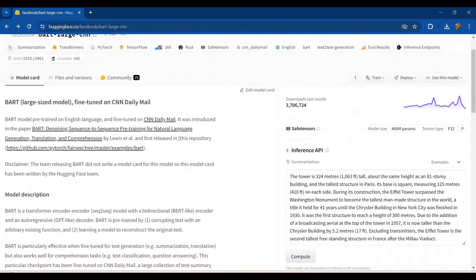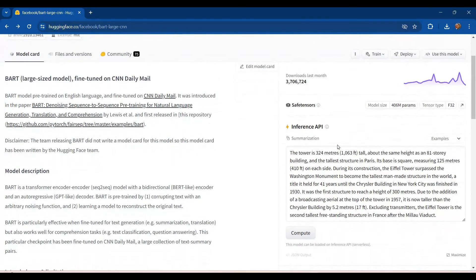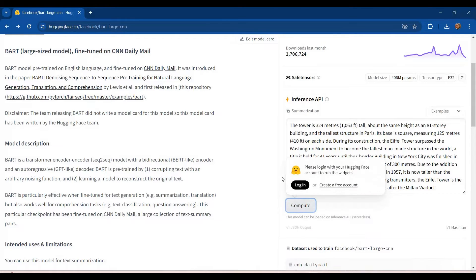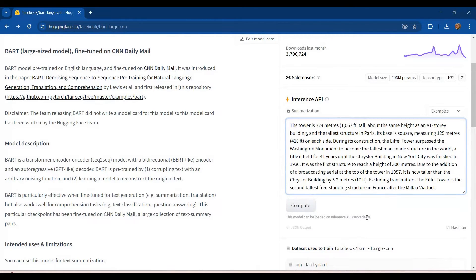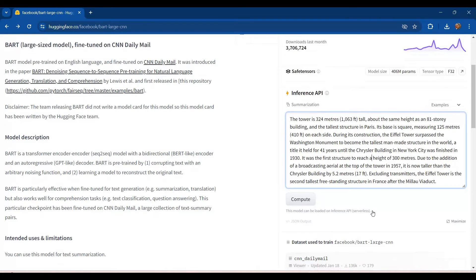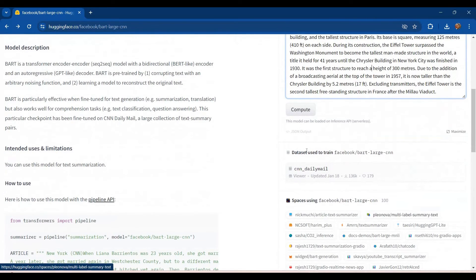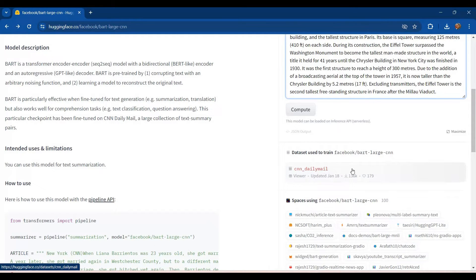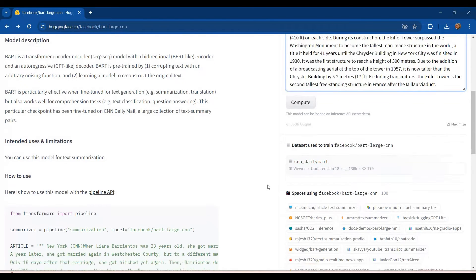And under the inference API section here, there is an option to see this model in working, but for that you will need to log in. And you can see this text being summarized then. And then it also mentions the dataset that was used to train this model. That is the CNN Daily Mail dataset. You can have access to this as well.